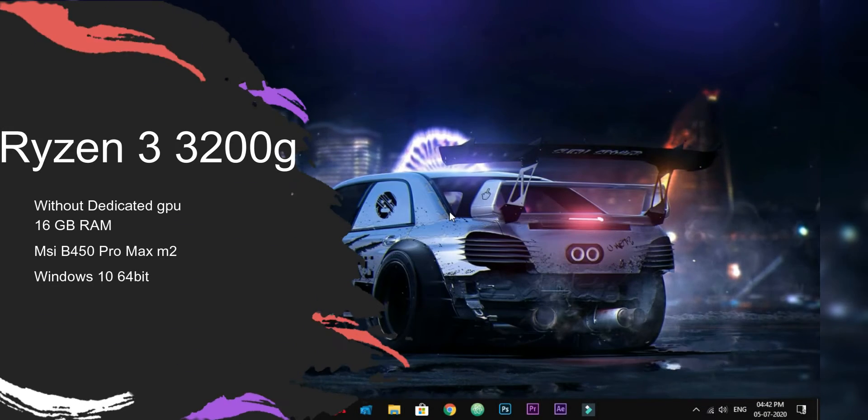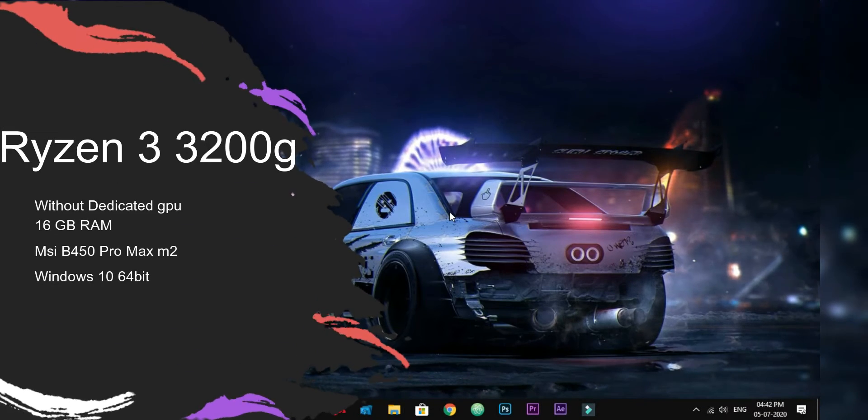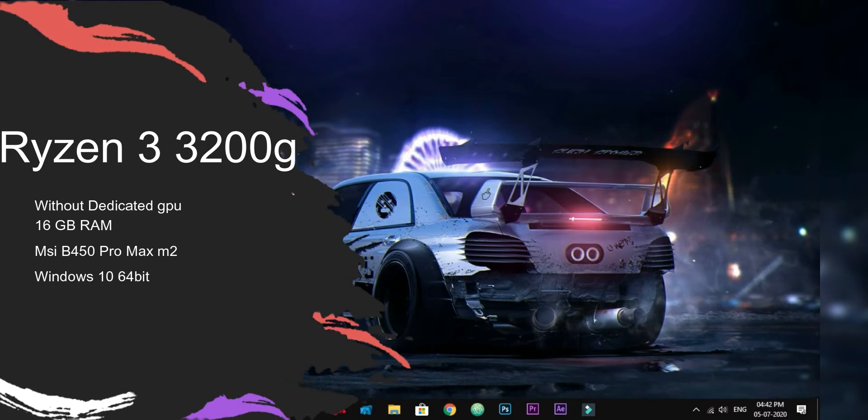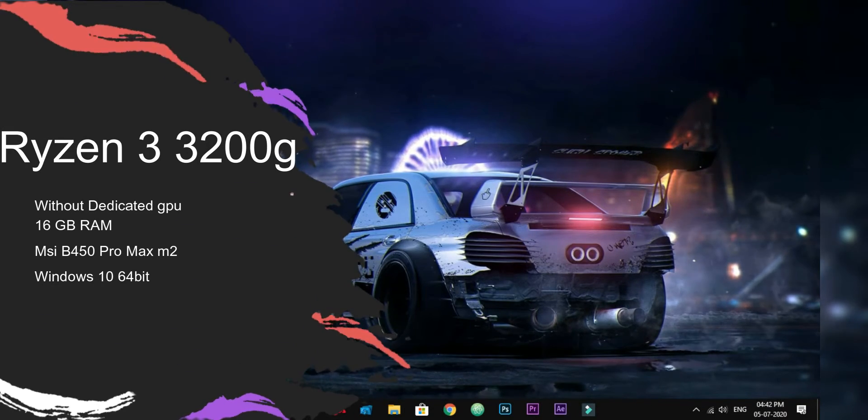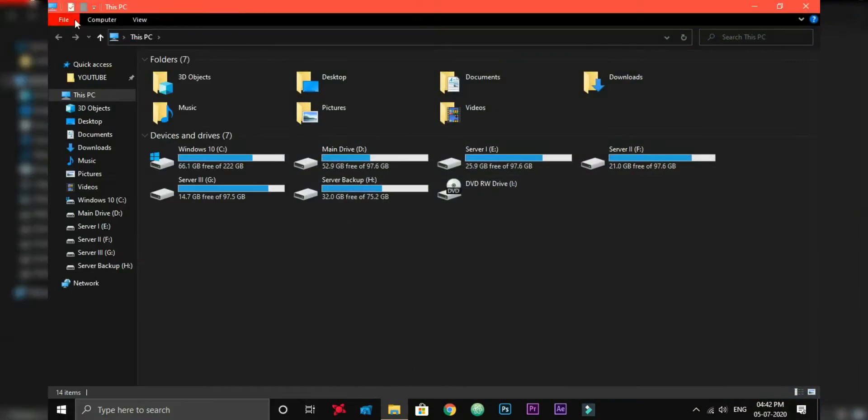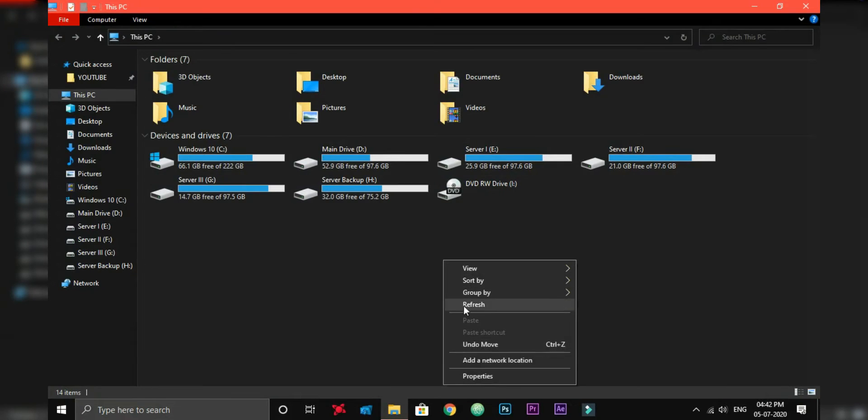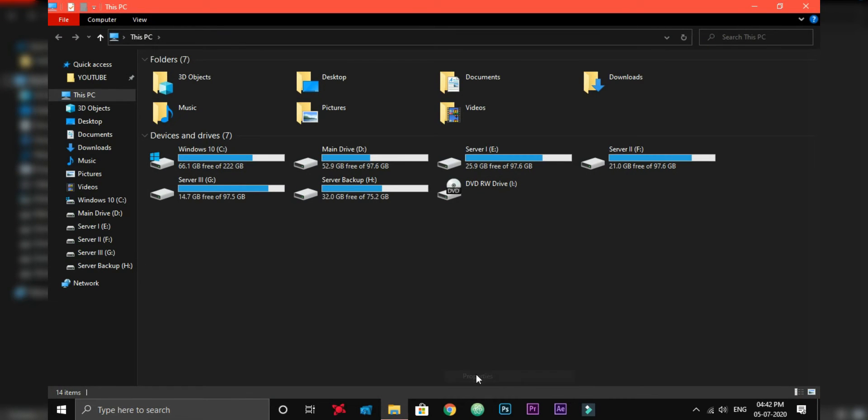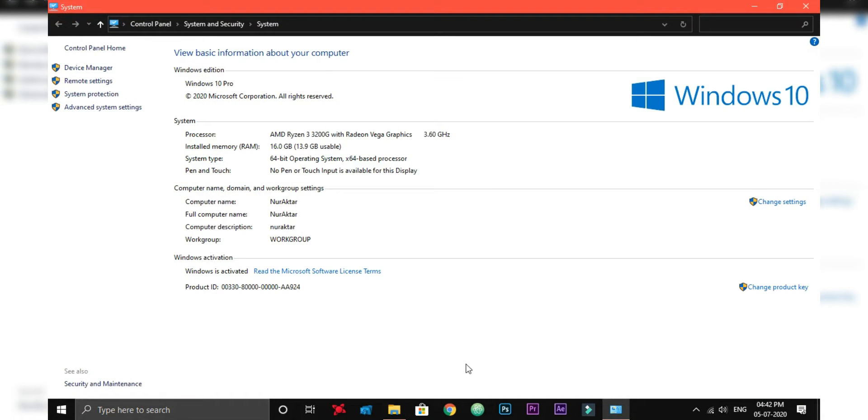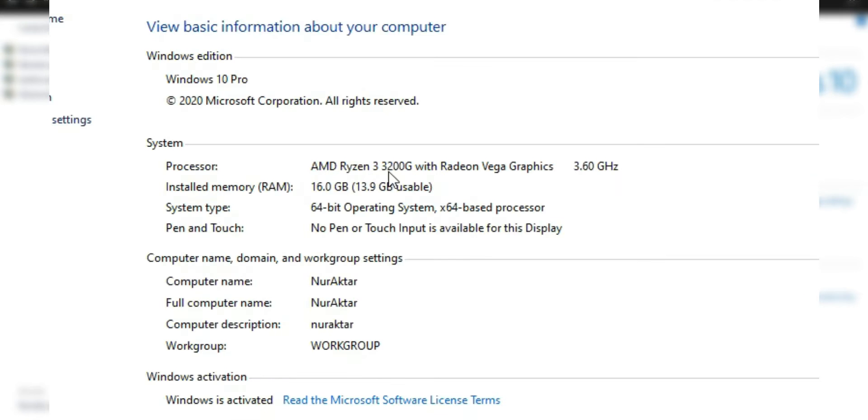In this video I will test Filmora video editor. All the information you need I will show you, the performance, the render time, the export time. Watch this video till end.